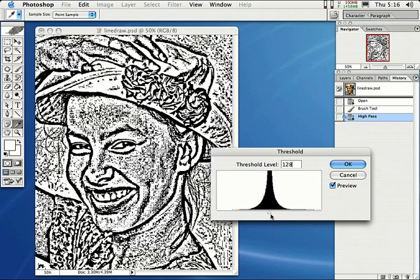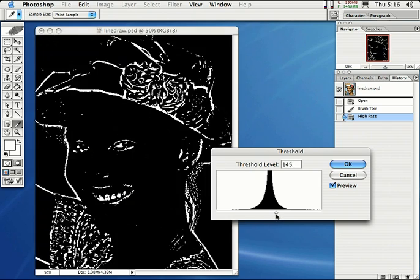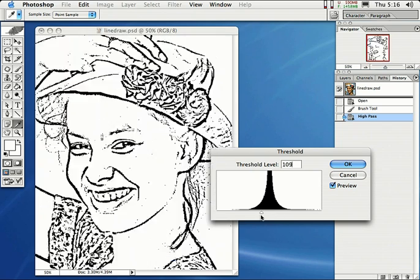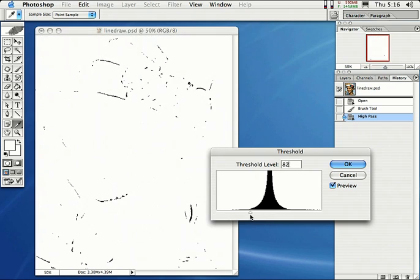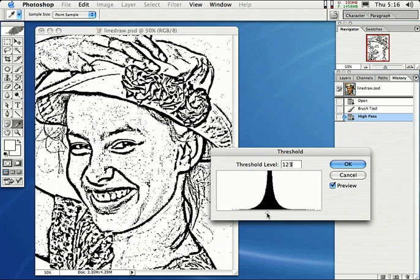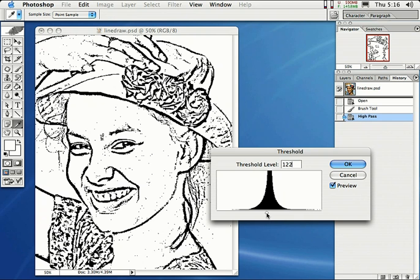There you go. You can go over here and make it a little darker. You can actually blow it out a little bit if you want. But I like it right about there. So about 122 threshold level. And that is how we can get that line drawing effect.